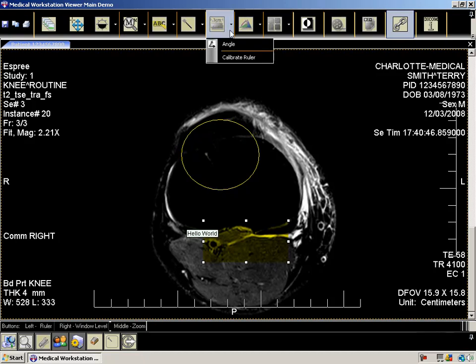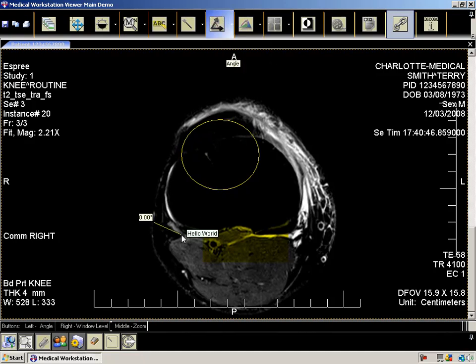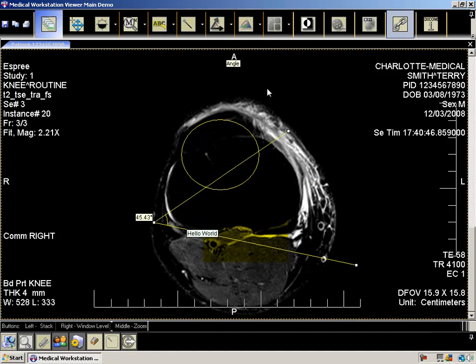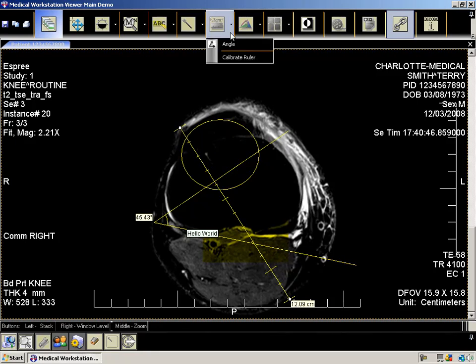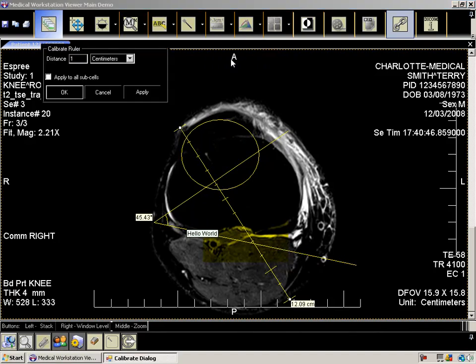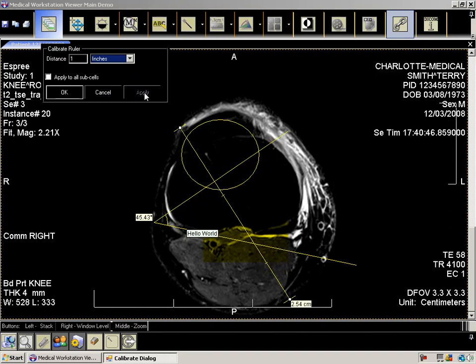We have two measurement tools: the ruler and the angle. The ruler can be calibrated to a known measurement on the image. For instance, if there is an object in the image — such as a ruler — that has a known size, you would overlap the object with the ruler annotation. Then use the calibrate dialog to tell the workstation how long the object is. This calibration can be different for each image.